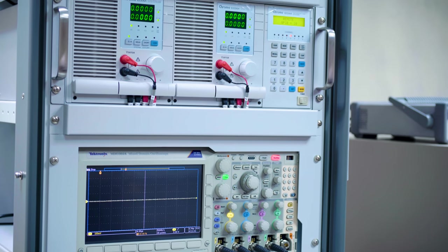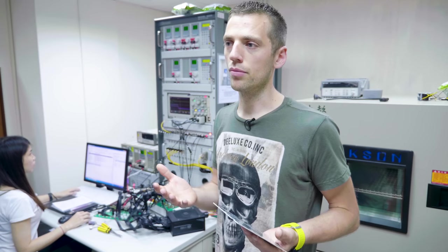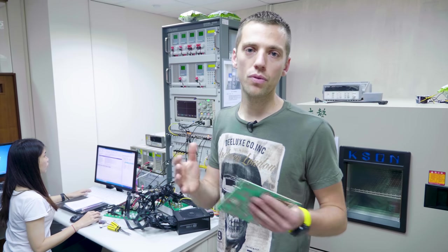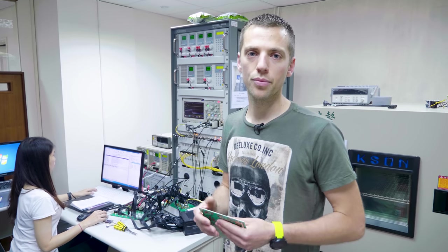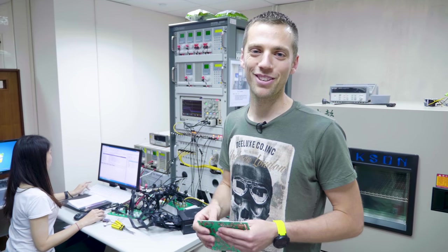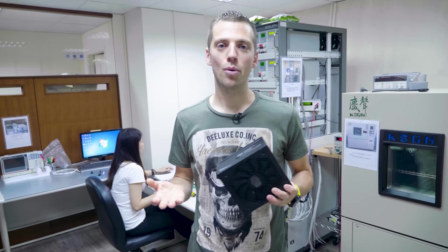And after this step, you know if your power supply is good to make a retail product, or if you have to improve your prototype again just to make something better. Here is Cooler Master Power Supply Lab where the prototypes are designed.